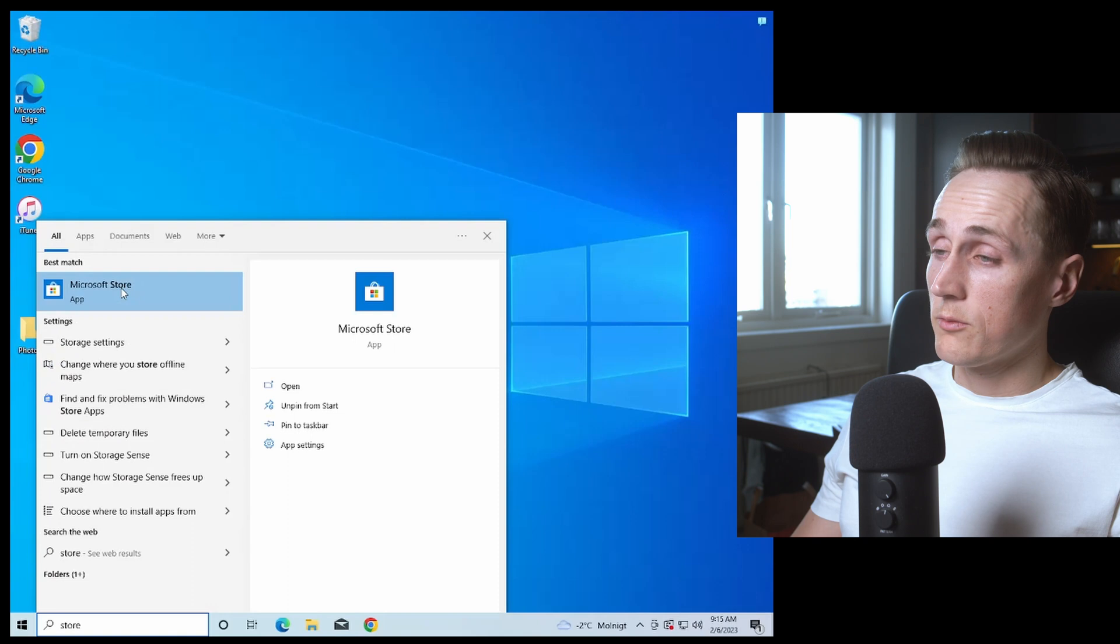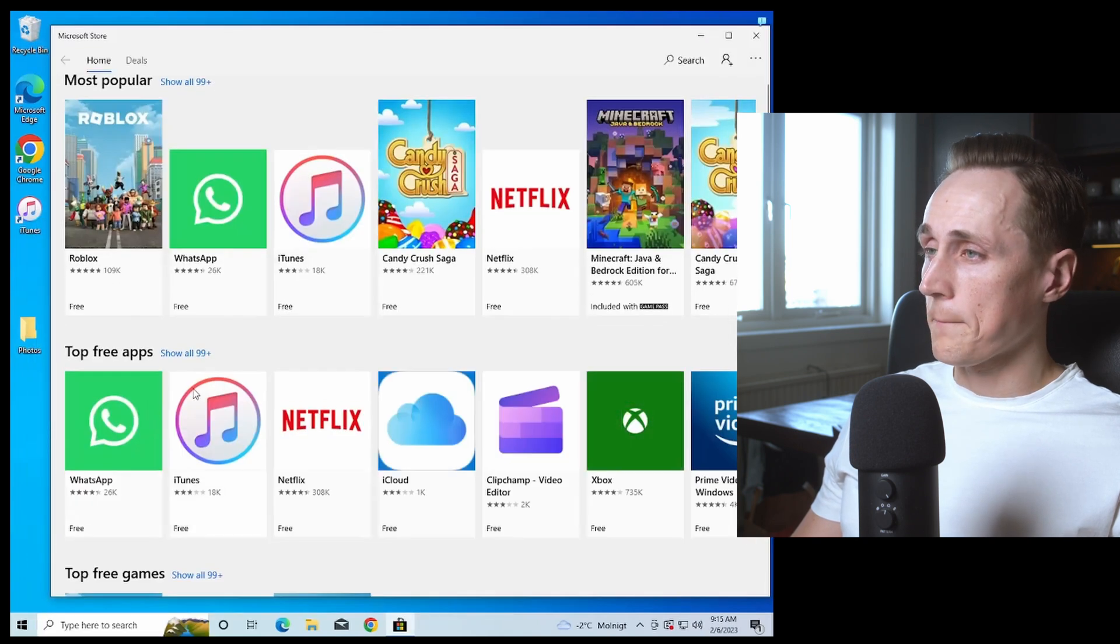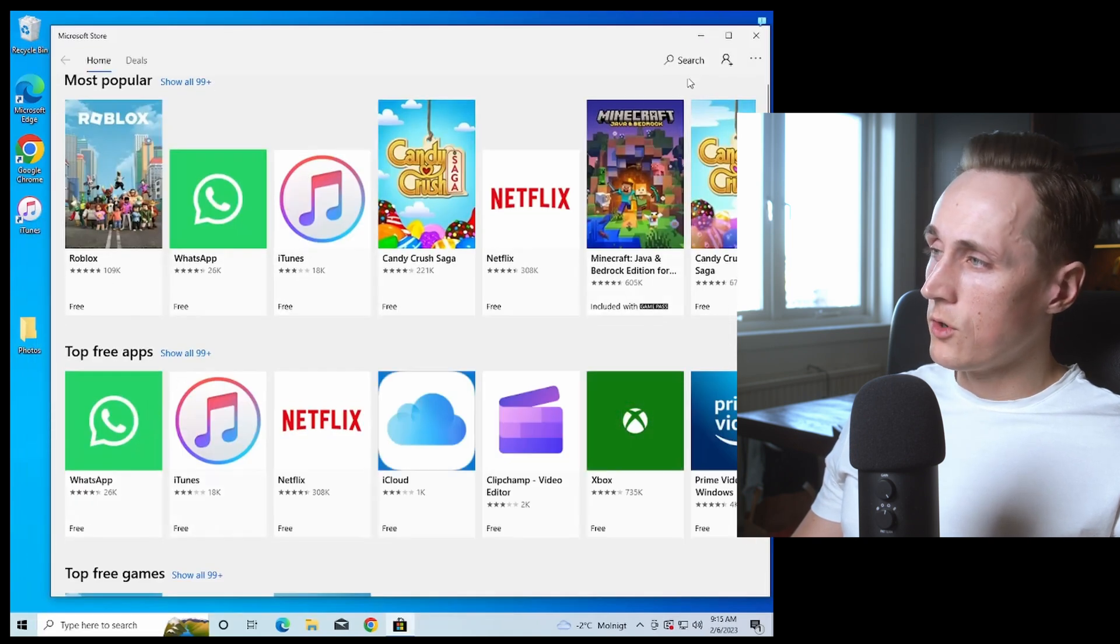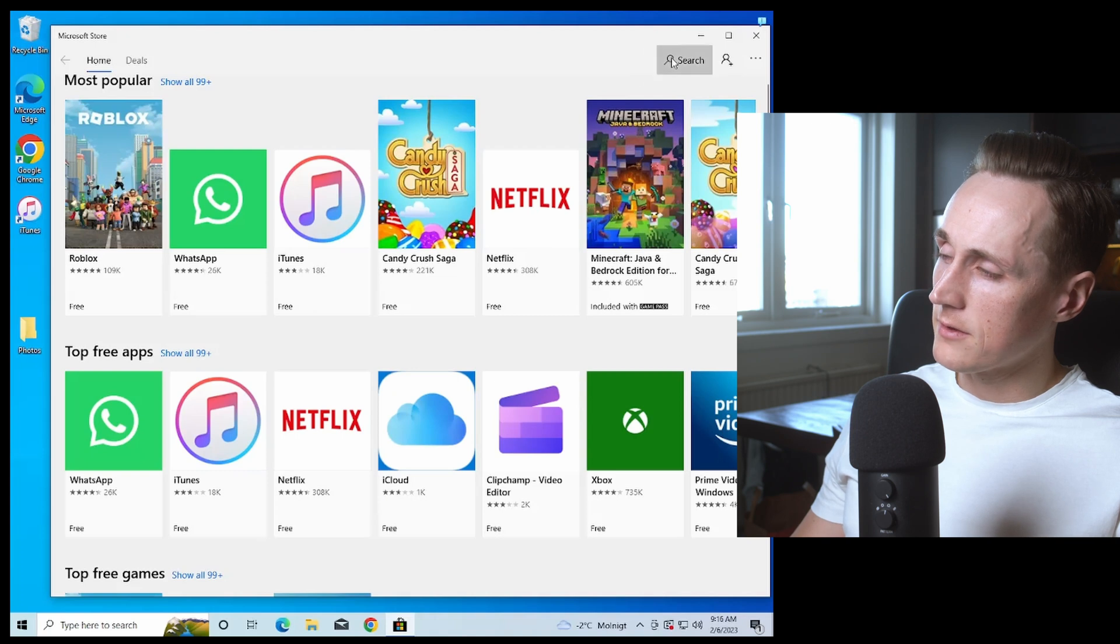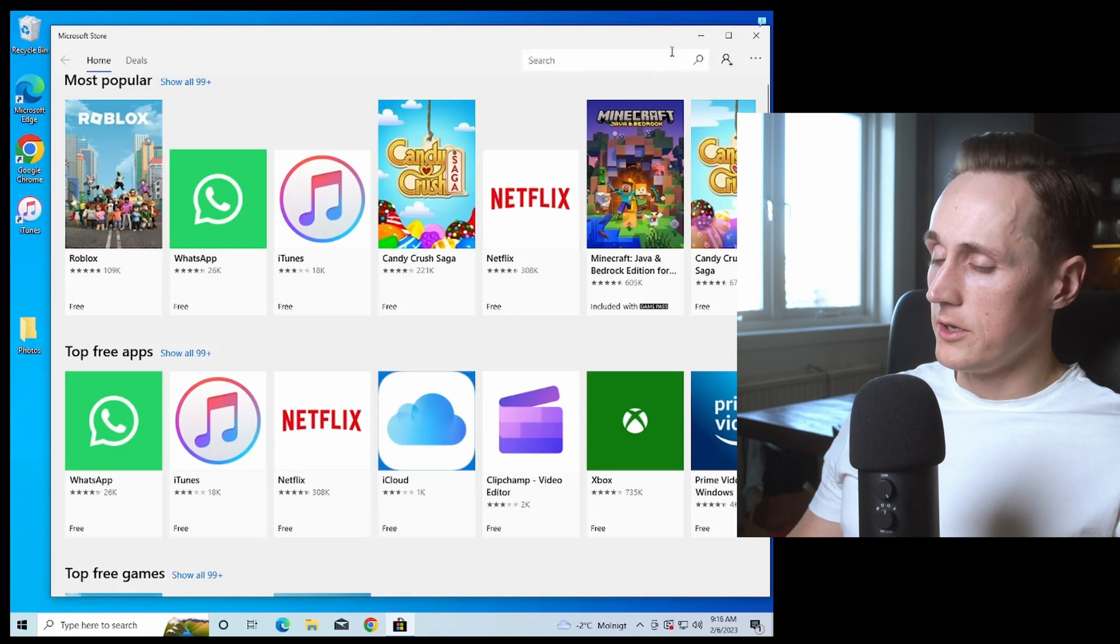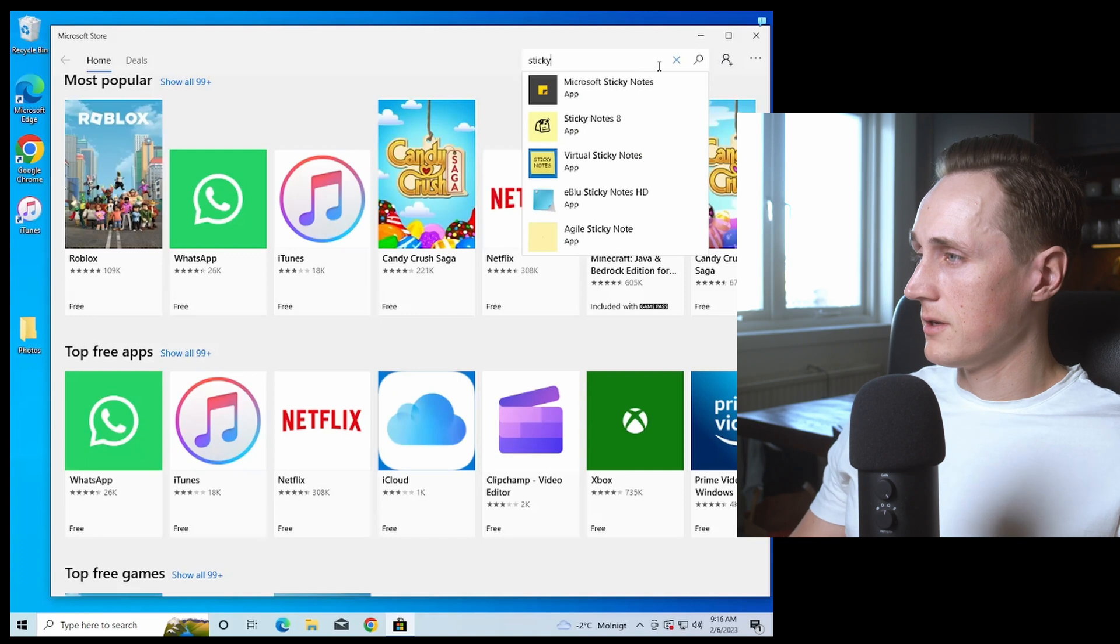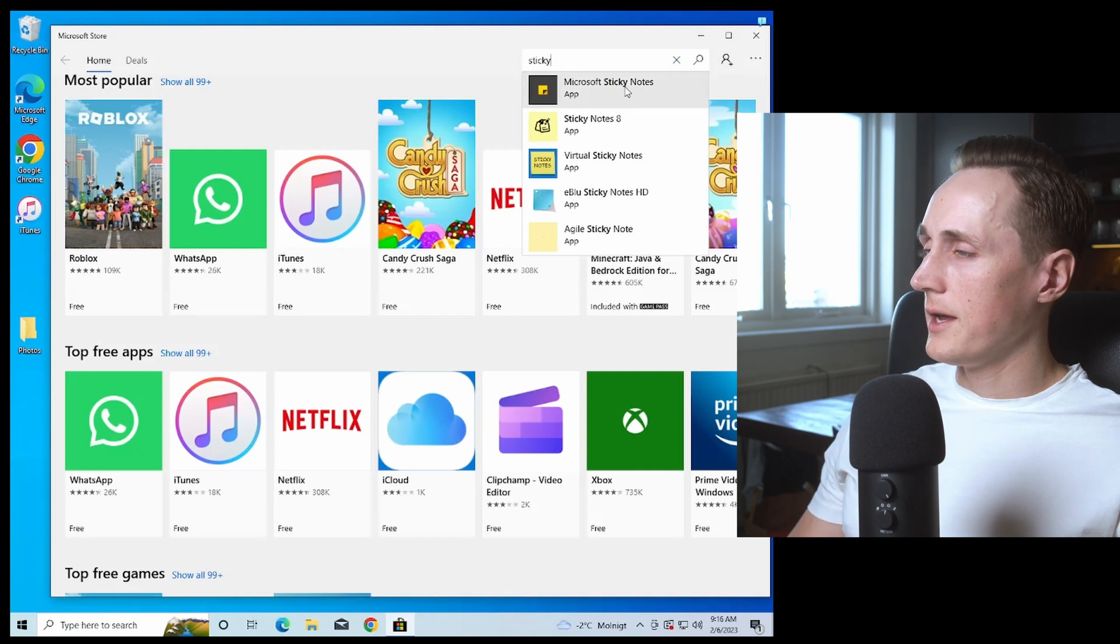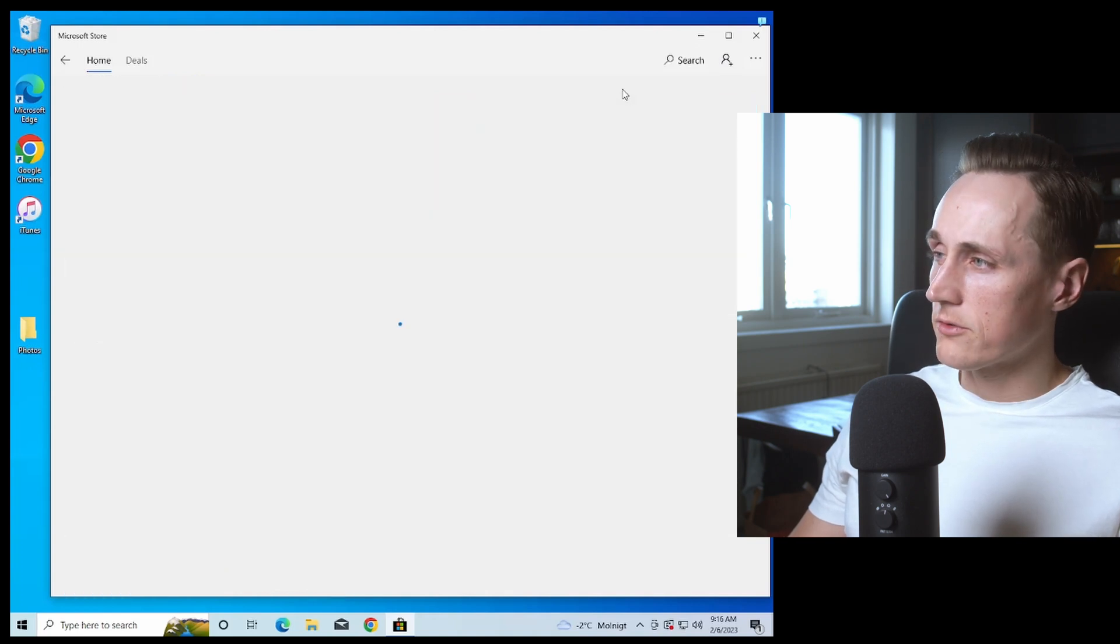In Microsoft Store, go to the Search button on the upper right. Search for Sticky and you'll find Microsoft Sticky Notes.